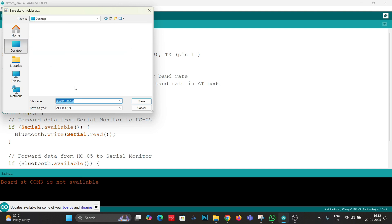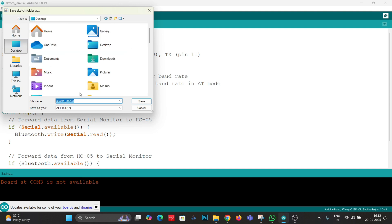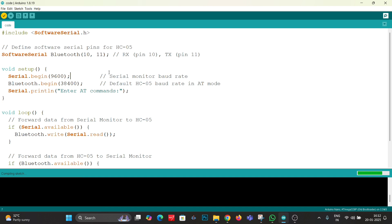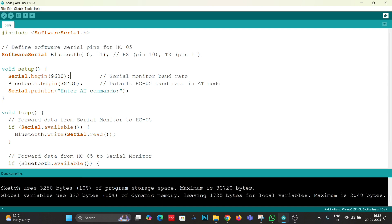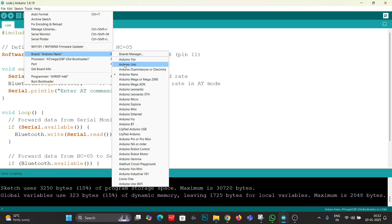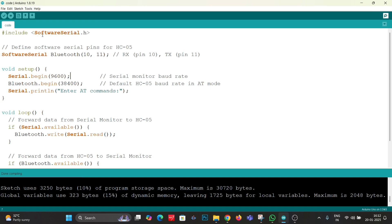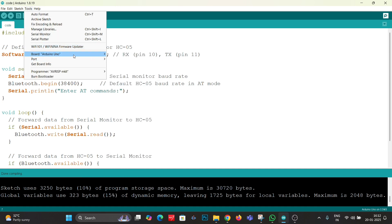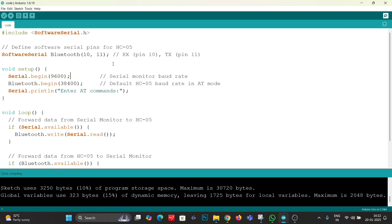Copy the code and paste it into your Arduino IDE. Then select your Arduino board, then select your COM port, and then upload it.